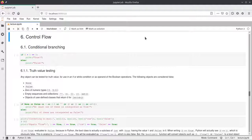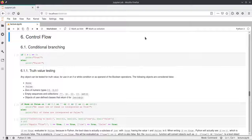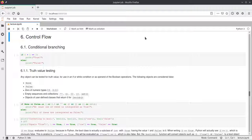Hello everyone. In this lecture I will be talking about control flow in Python, namely how do you do if statements and different loops in Python. I will also cover some very neat functions that Python offers to make these loops a little easier to work with.